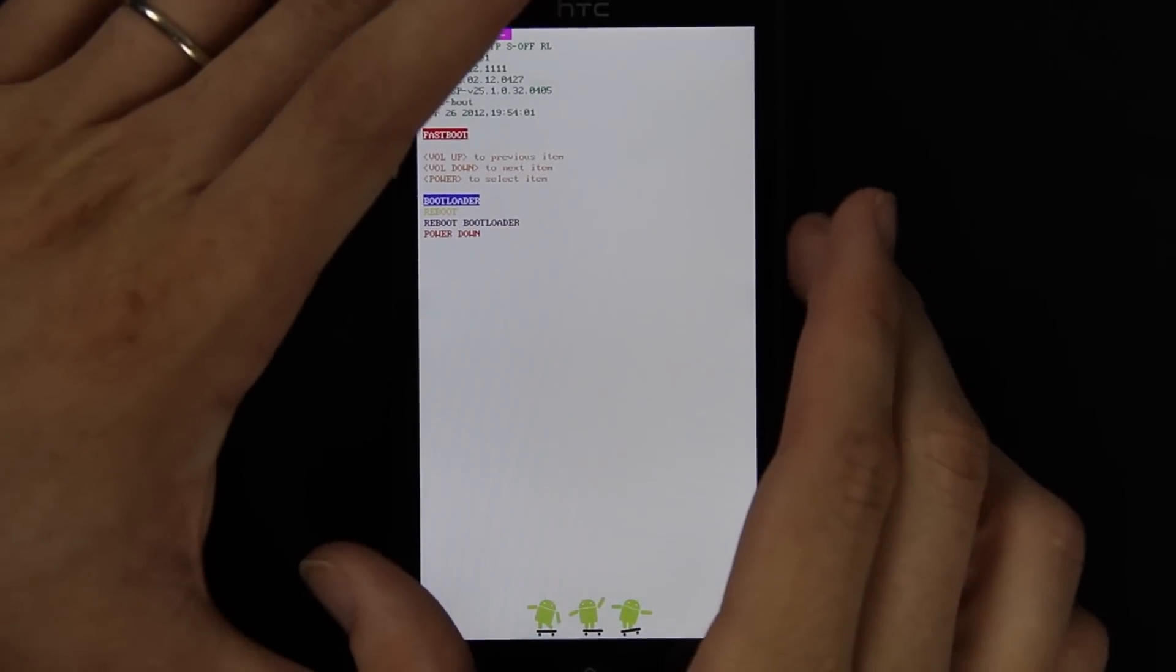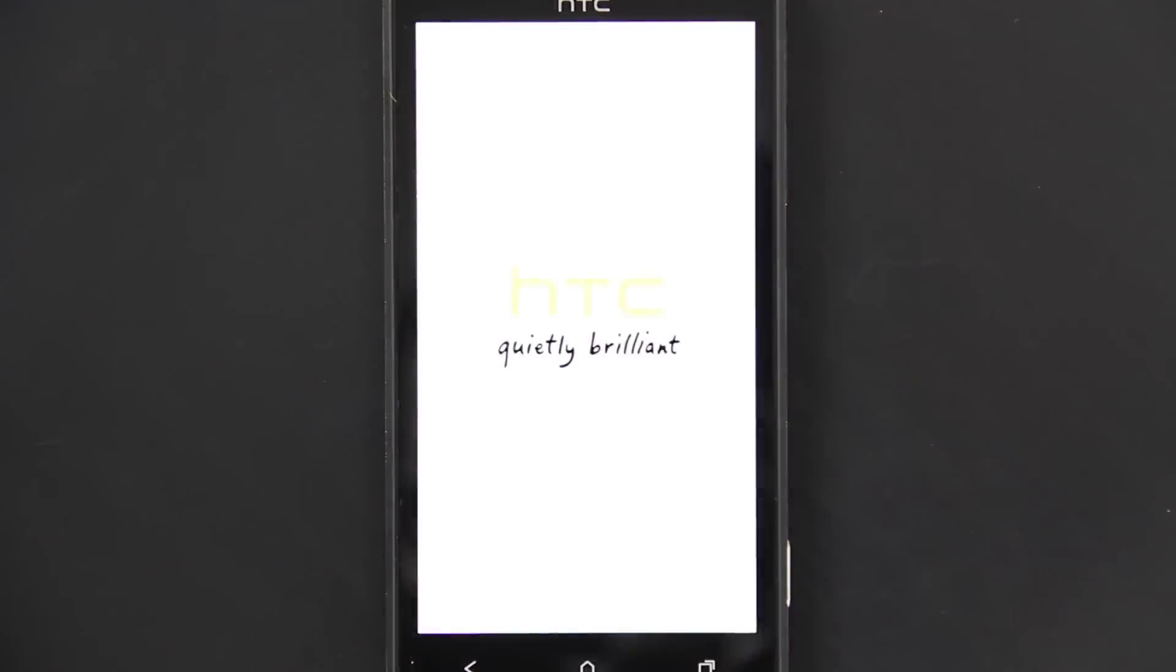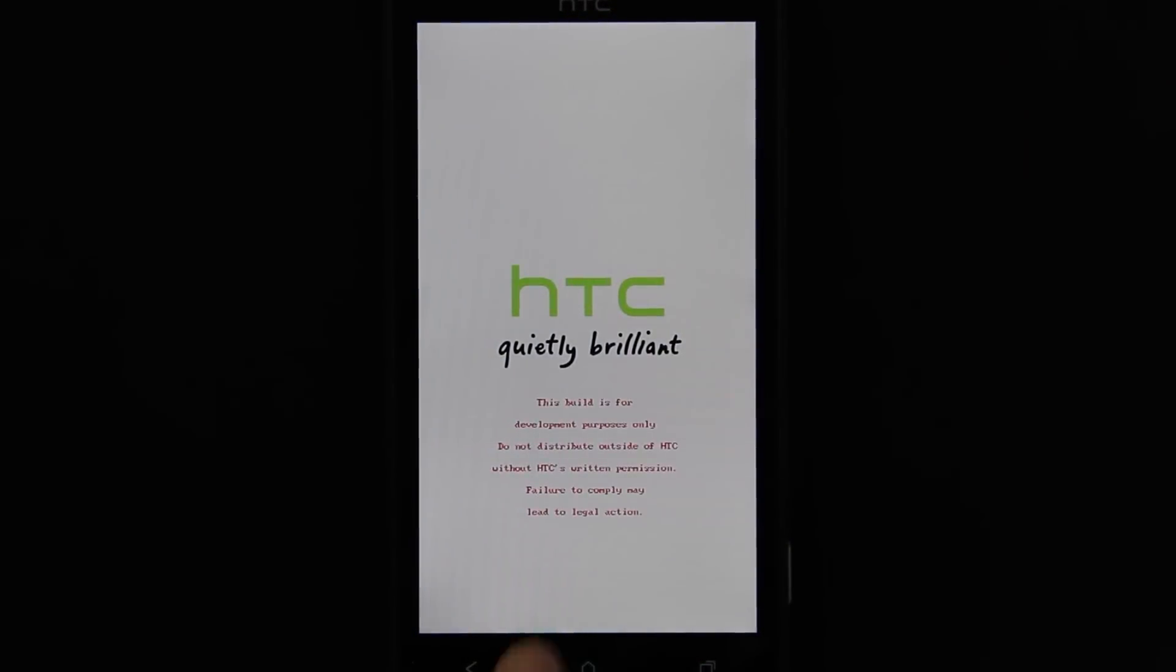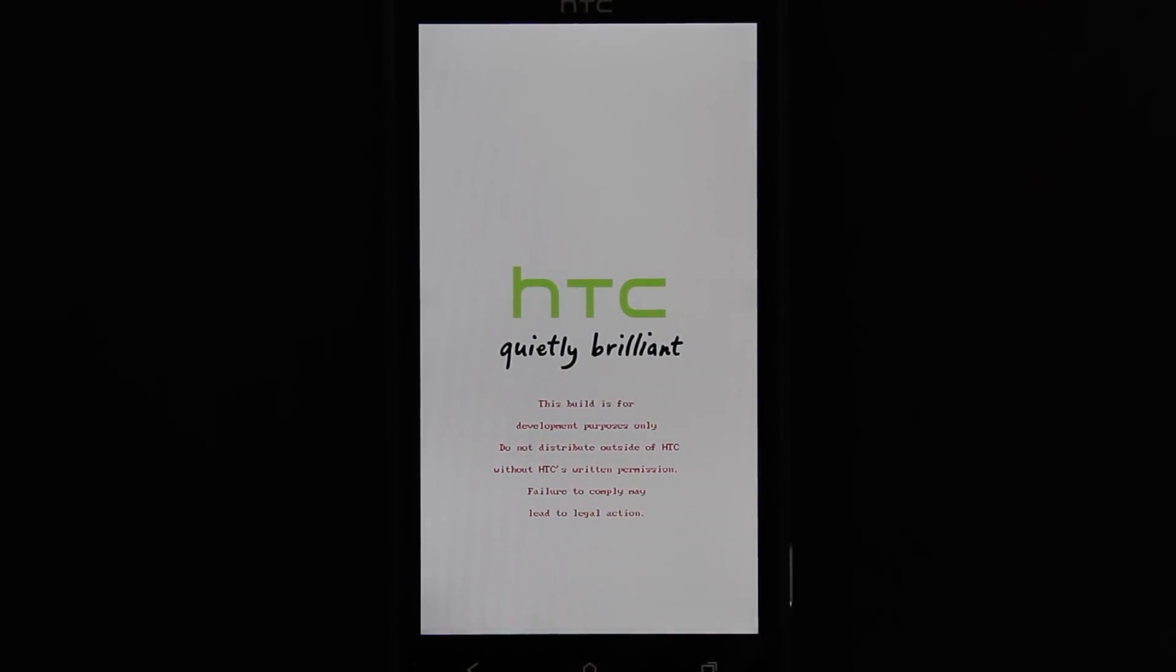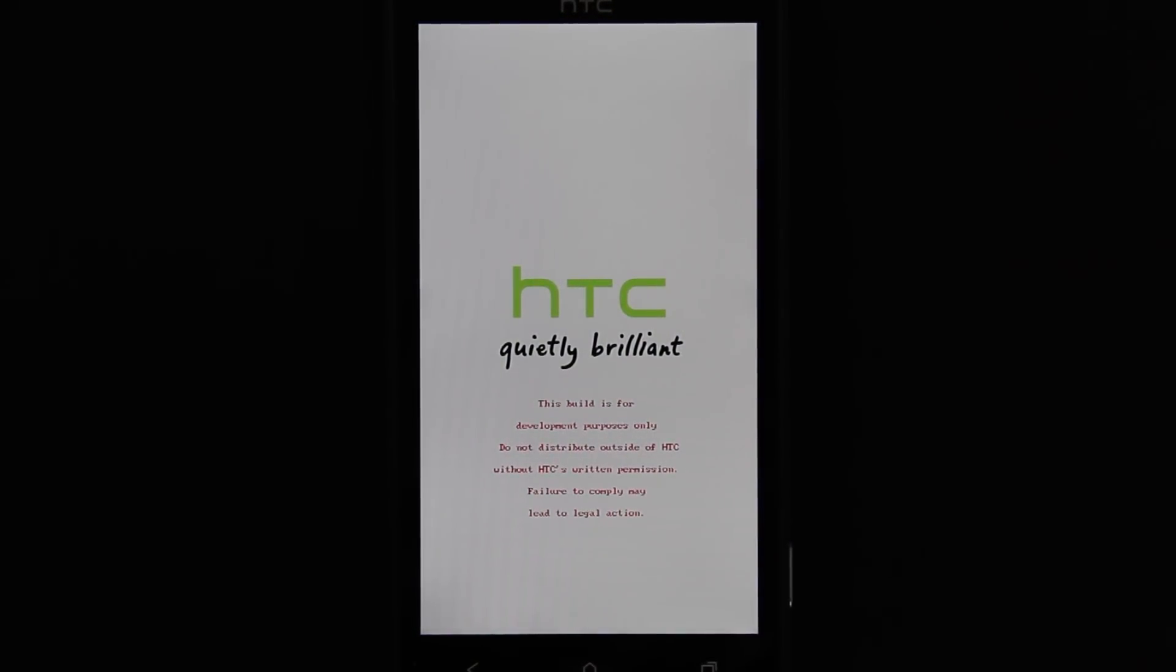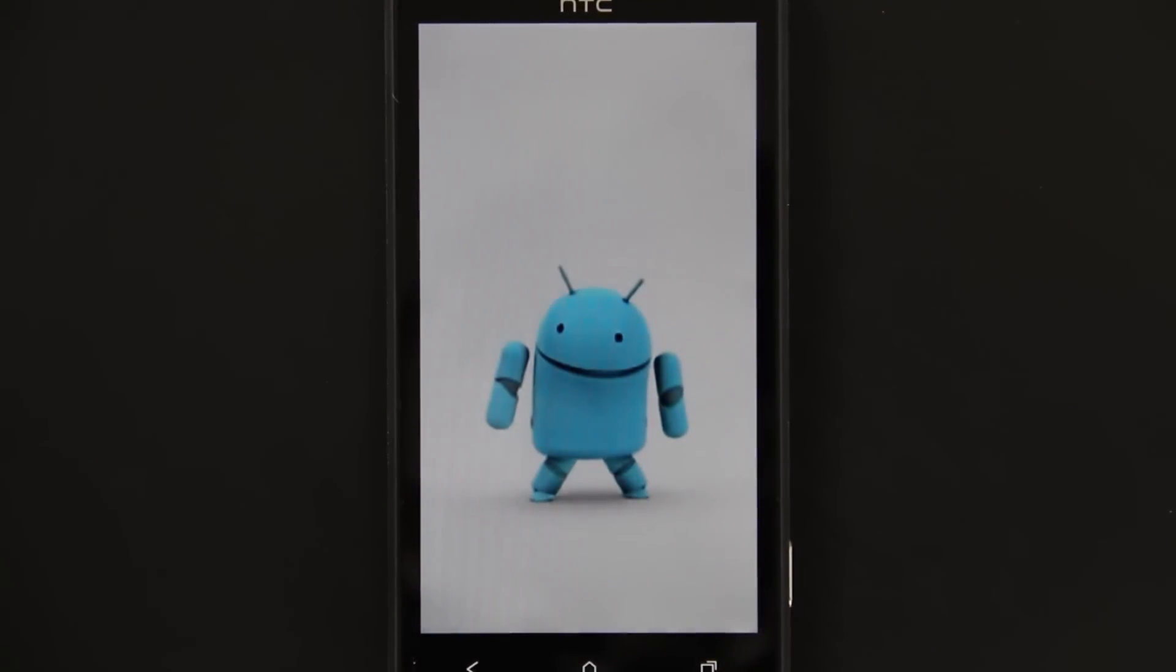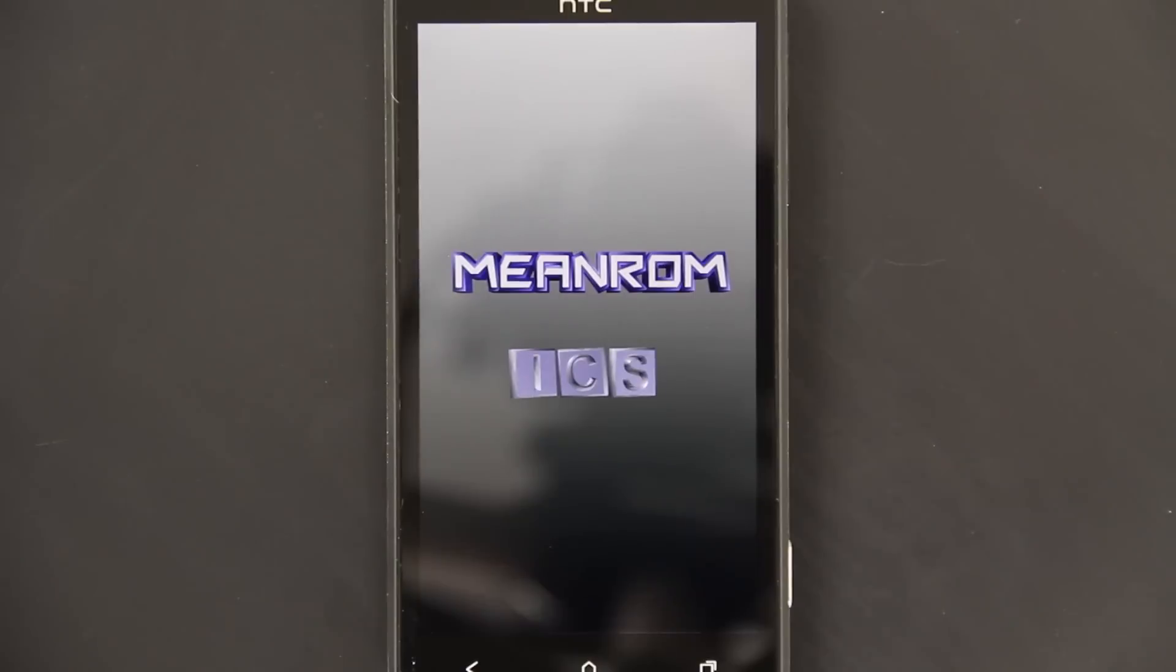Whenever we choose reboot, press power, you're going to see the red message right here. This build is for development purposes only. You can get rid of that or change it. I'm going to show you how to do that. Three, two, one.